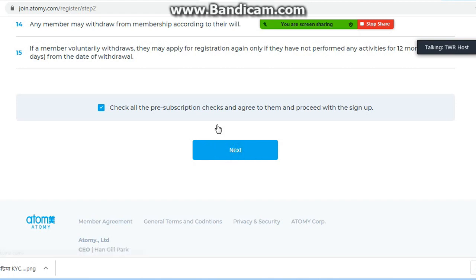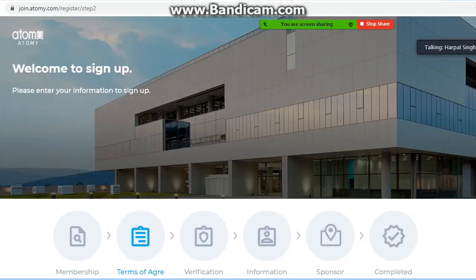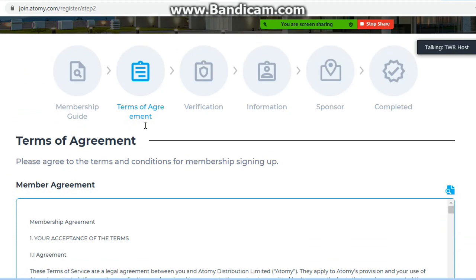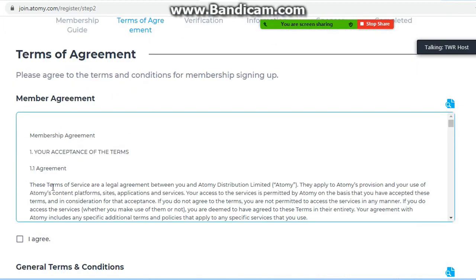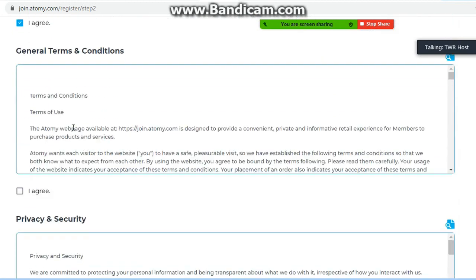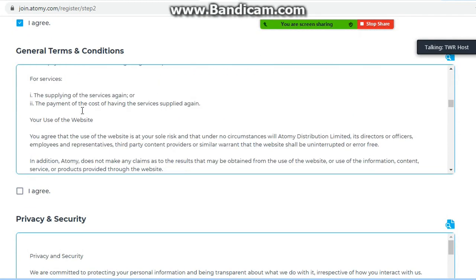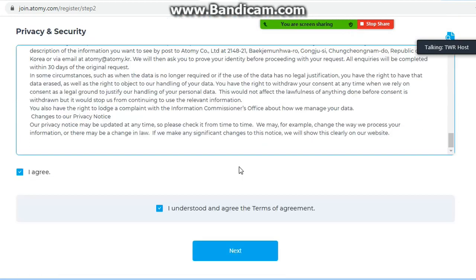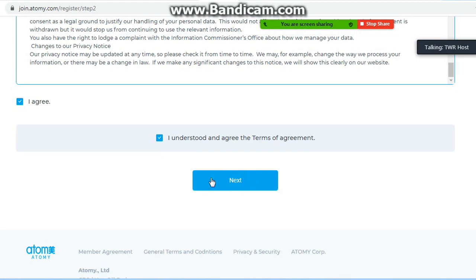Next पर click करने के बाद नई window open होगी जिसमें second step start होगा। यहां Terms of Agreement हैं। अगर आप Atomy Bangladesh के member बनना चाहते हैं तो Atomy के code of ethics और सारी terms of agreement पढ़नी हैं और agree करना है। Member agreement, general terms and conditions पढ़कर 'I agree' करना है। फिर privacy and security की terms पढ़कर agree करना है। Last में 'I understood and agree the terms of agreement' पर next click करना है।